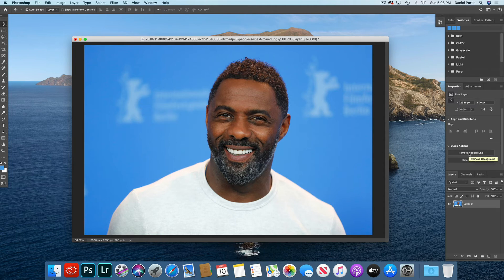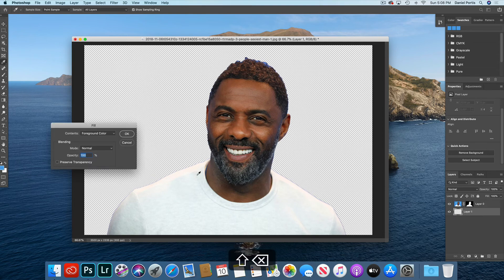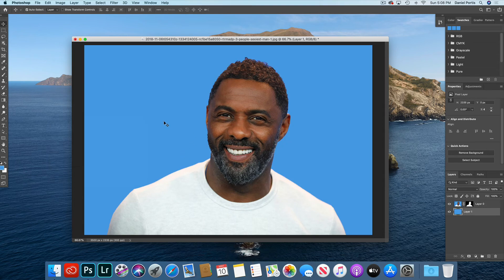Once again, I'm going to go ahead and remove the background, add a new layer by clicking the little icon, dragging it underneath, hit Shift Delete, foreground color, hit OK, and we have a brand new background.